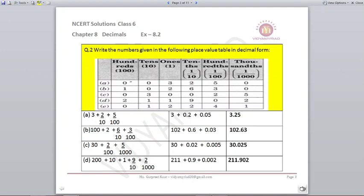C part: 0 in hundreds place contributes nothing. 3 in tens place gives 30. Nothing in ones gives 0. Then 2 upon 100 is 0.02 — two places towards the left for the decimal. 5 upon 1000 means 3 places towards the left, giving 0.005. Adding them together, your answer is 30.025.